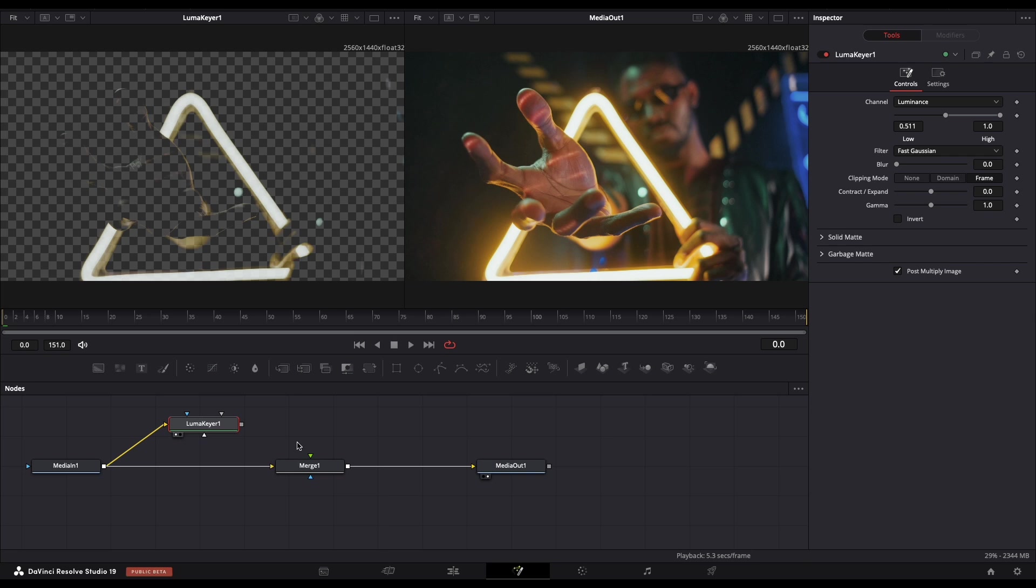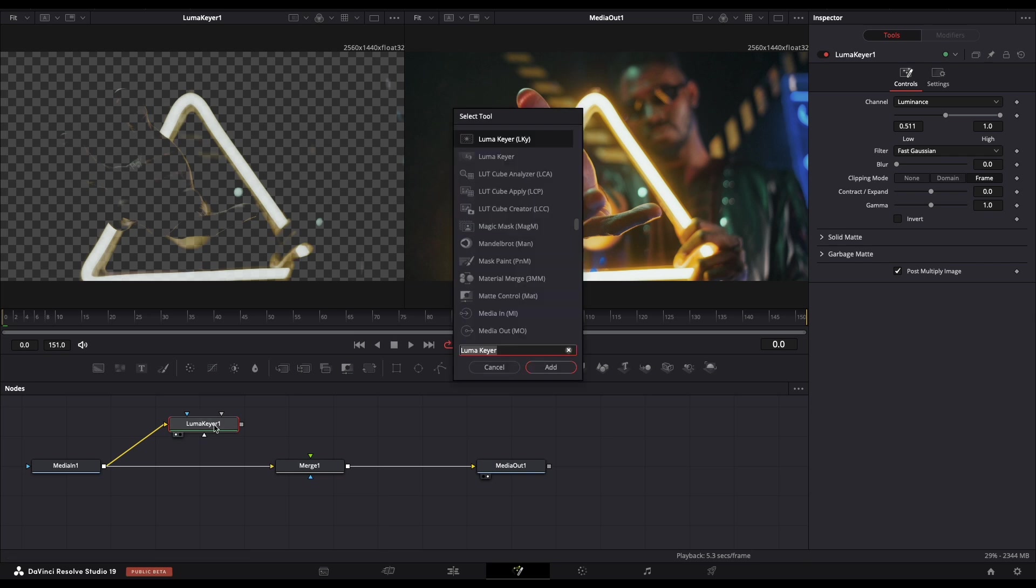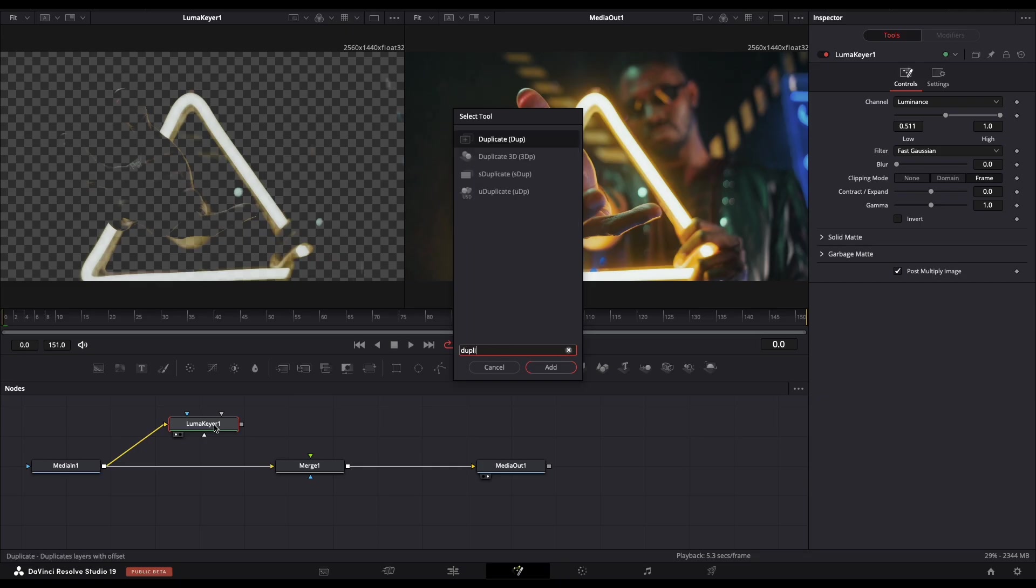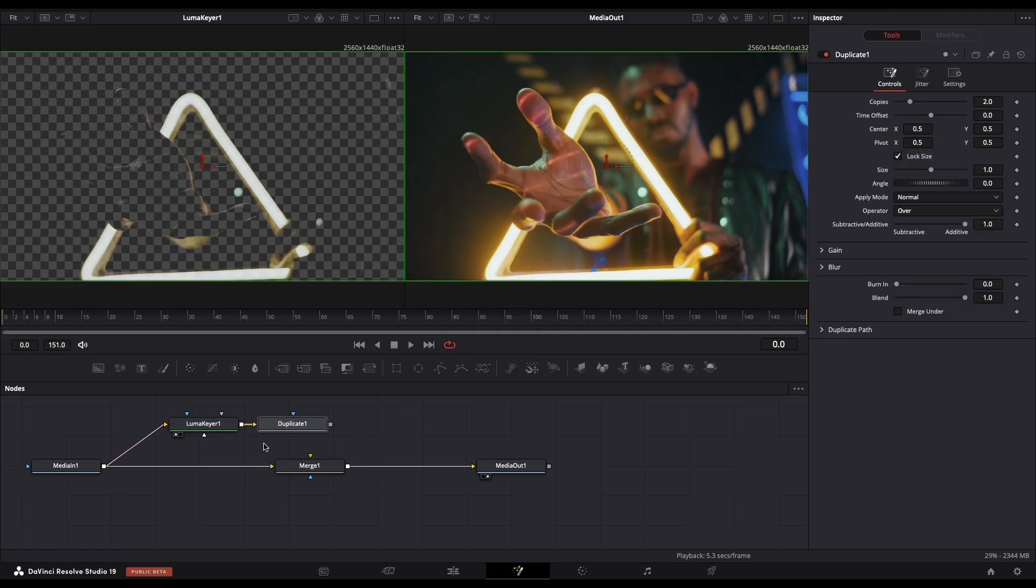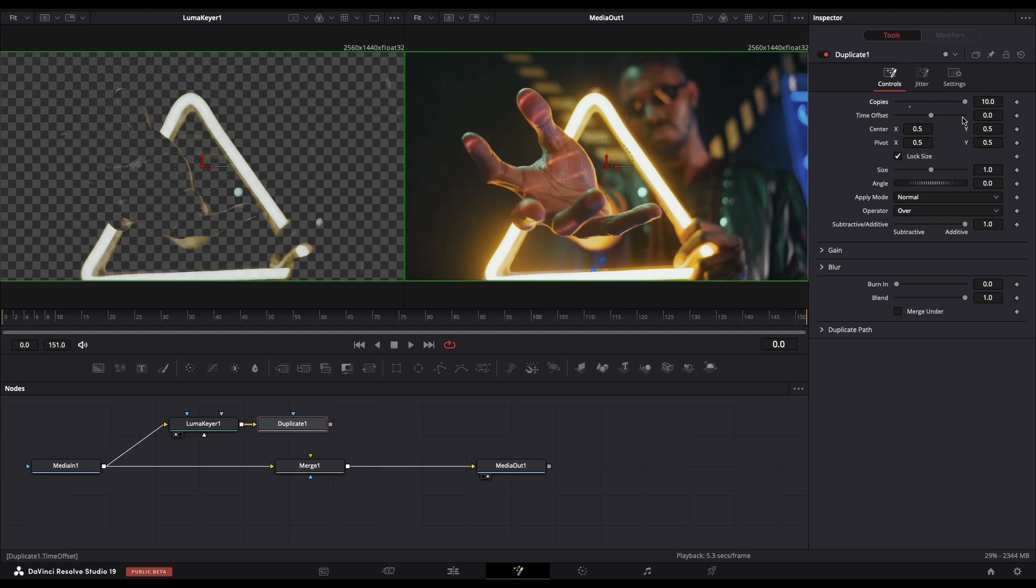Now we need to hold Shift and Space and search for Duplicate. Add the Duplicate node. Now go to Copies and set it all the way to 10.